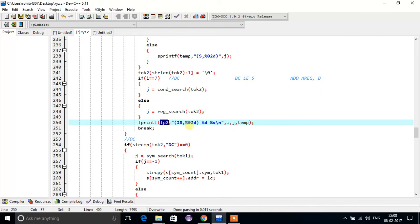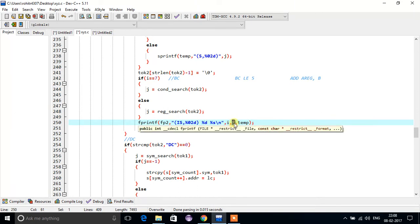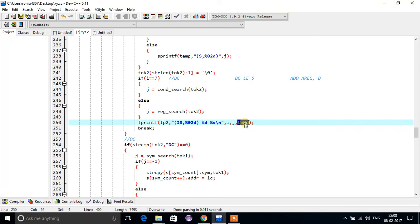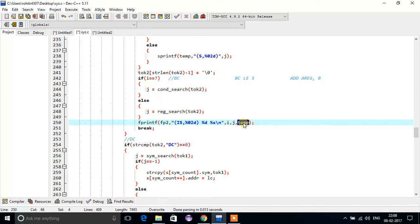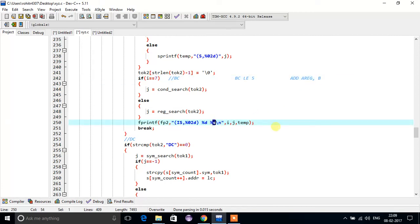In the last step, we are writing the final line to fp2, means the output file. The first token will be the imperative statement and its corresponding address stored in i. This is for the register — the location and index of the register. And for the symbol or literal, we have stored the whole thing in the temp variable, so we will print that over here.